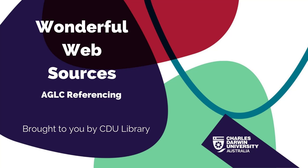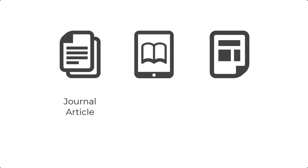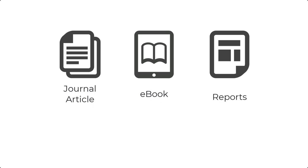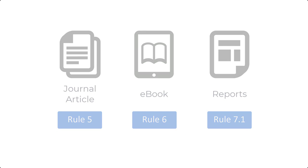Cite a web source as internet material only if it doesn't fit into any other format within the AGLC. For example, if you find a journal article, e-book or government document on the web, cite them using the corresponding rule within the AGLC.